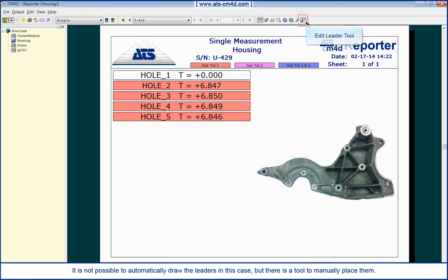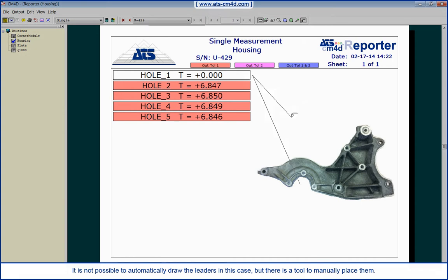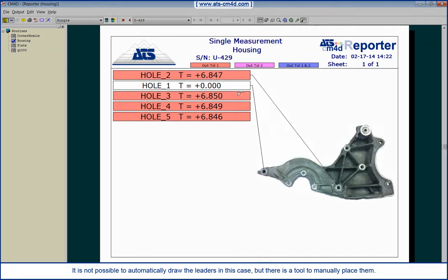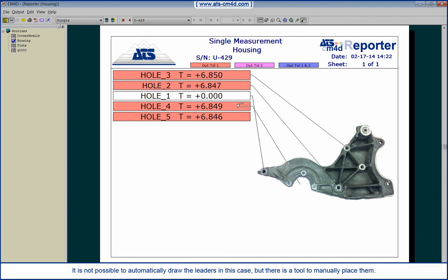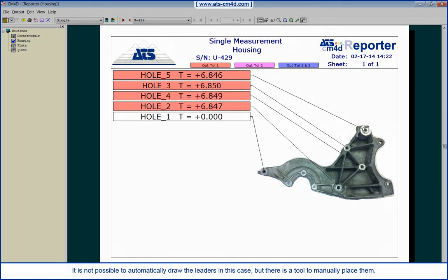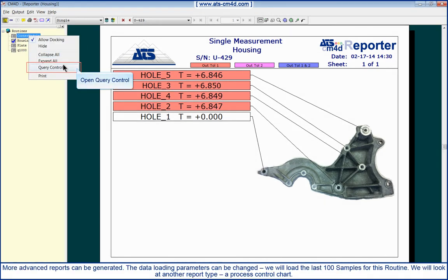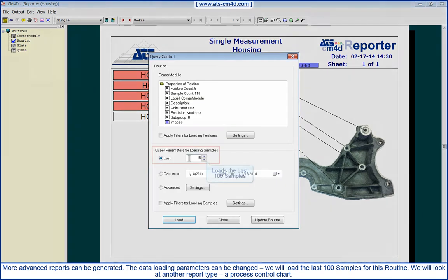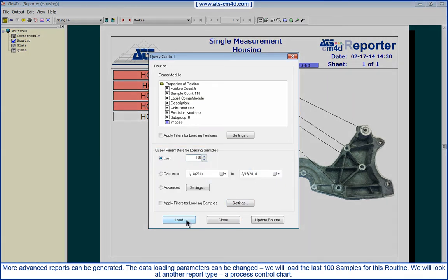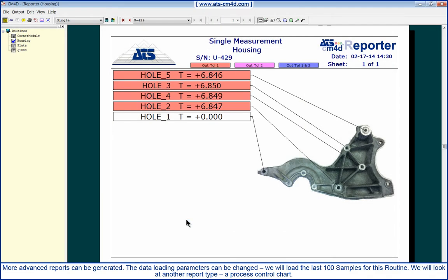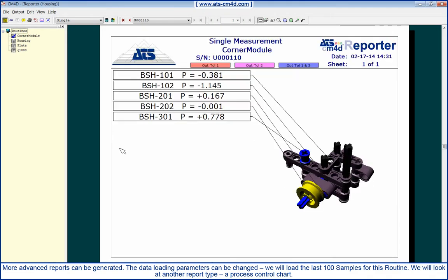It is not possible to automatically draw the leaders in this case, but there is a tool to manually place them. More advanced reports can be generated. The data loading parameters can be changed. We will load the last 100 samples for this routine.